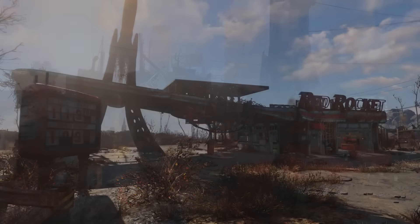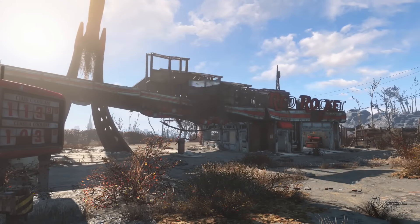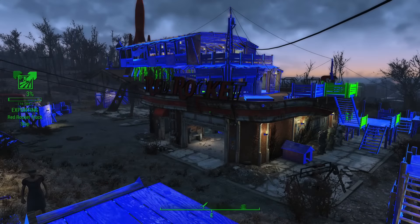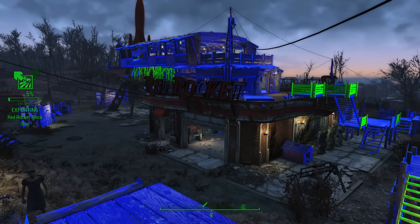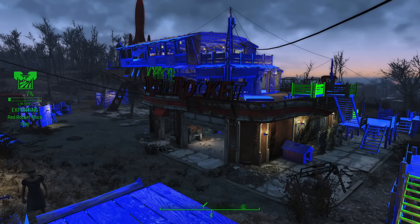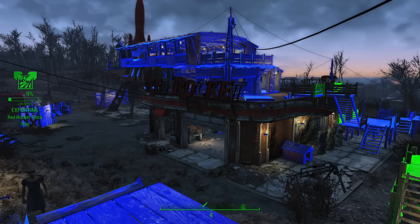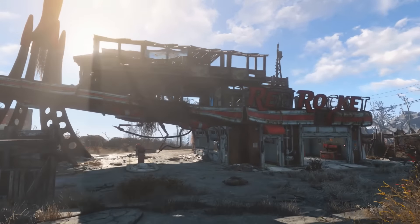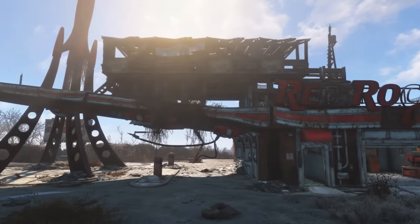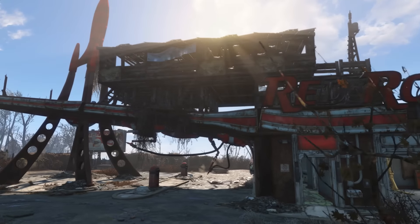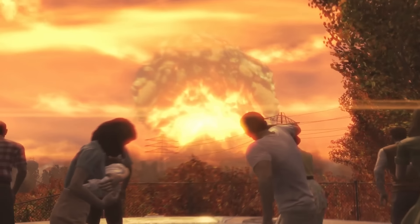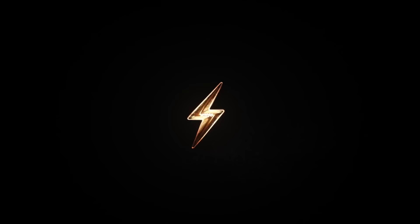Have you ever seen a great looking settlement and thought to yourself, I would love to import that into my save game? Or perhaps you have a settlement that you have built, and feel others would love to share in its glory. Well now, with a mod called Transfer Settlements, you can do exactly that.